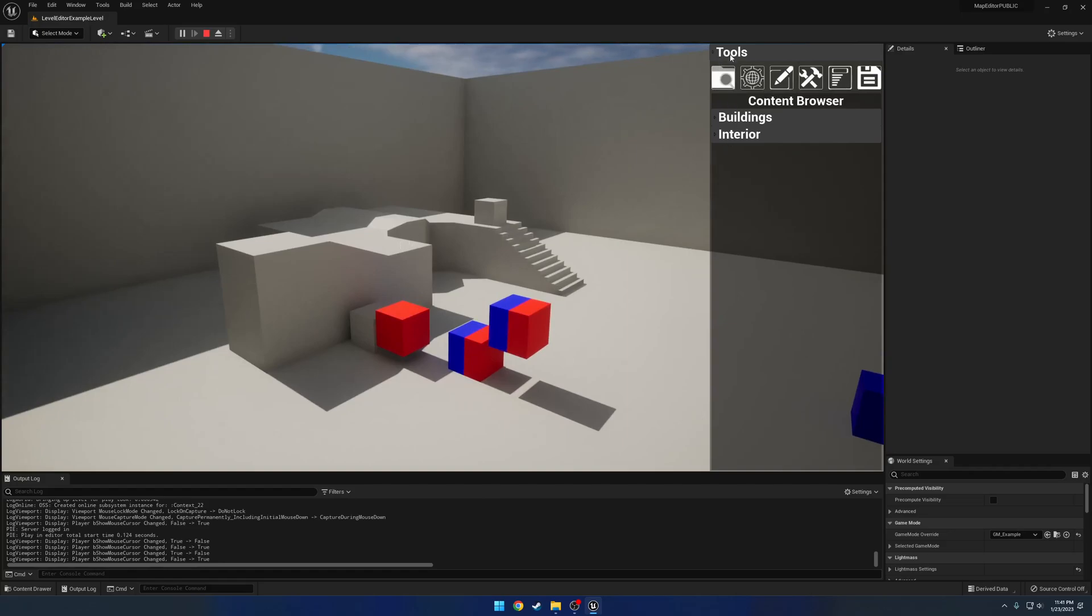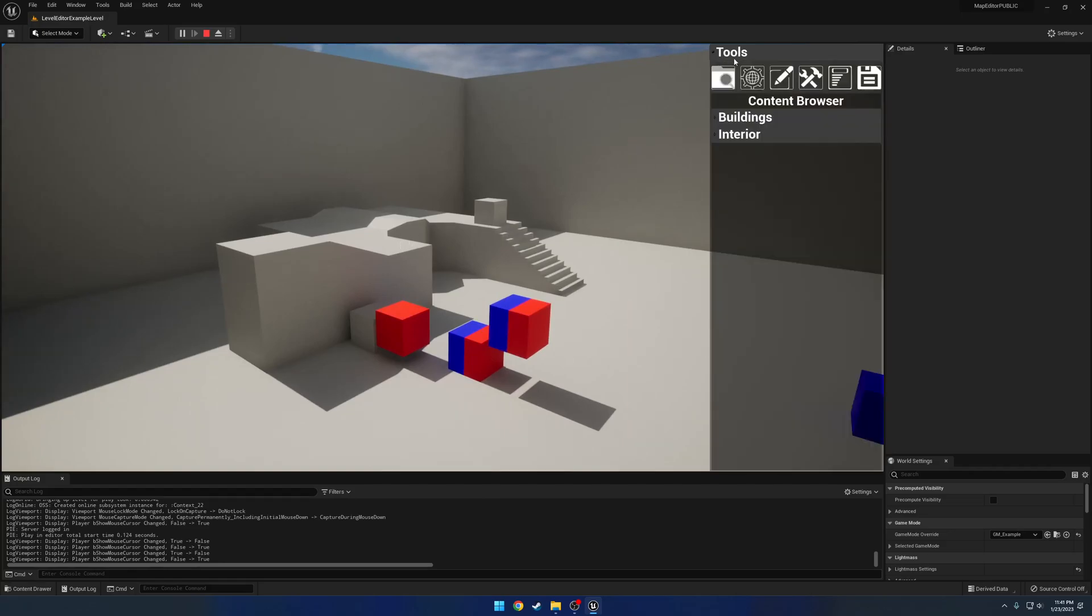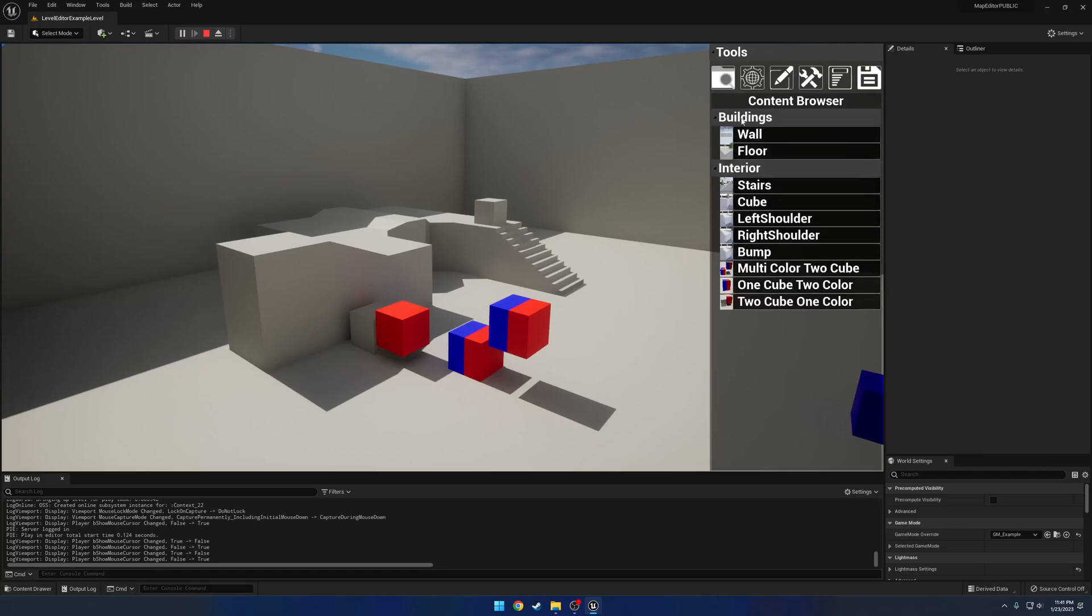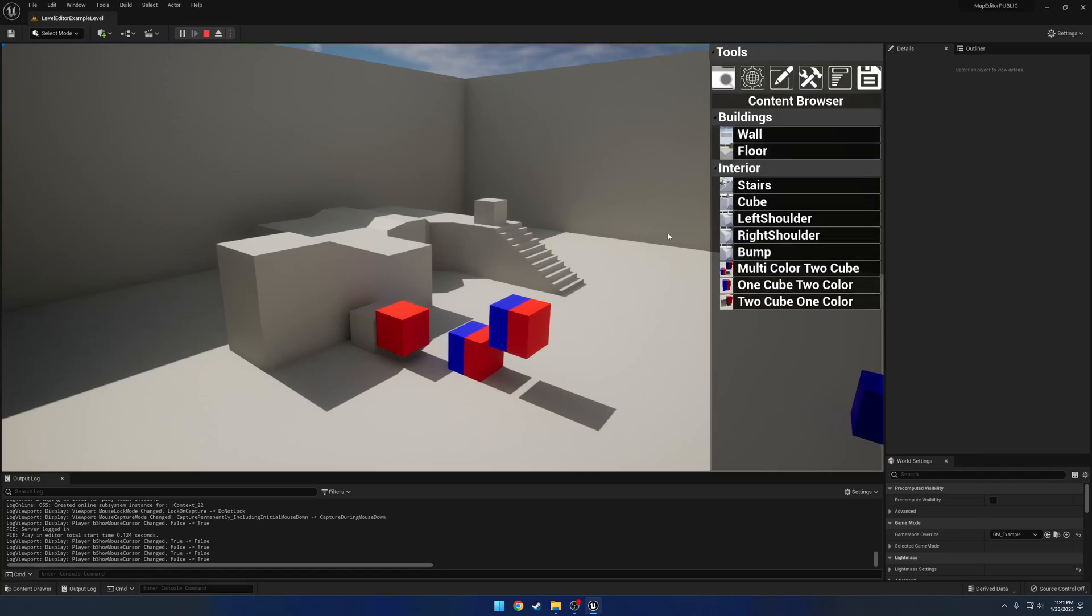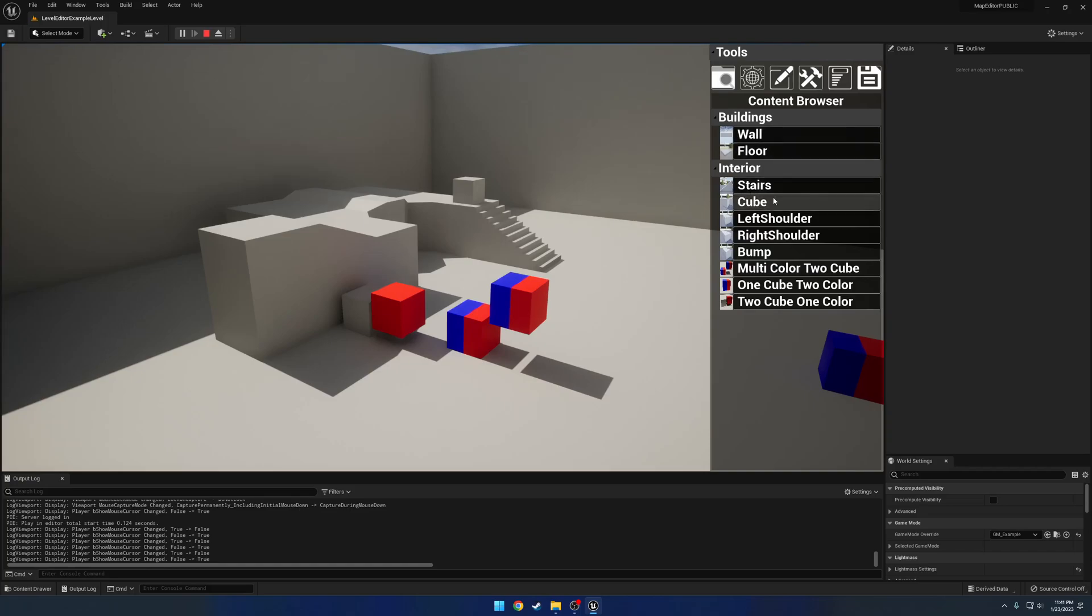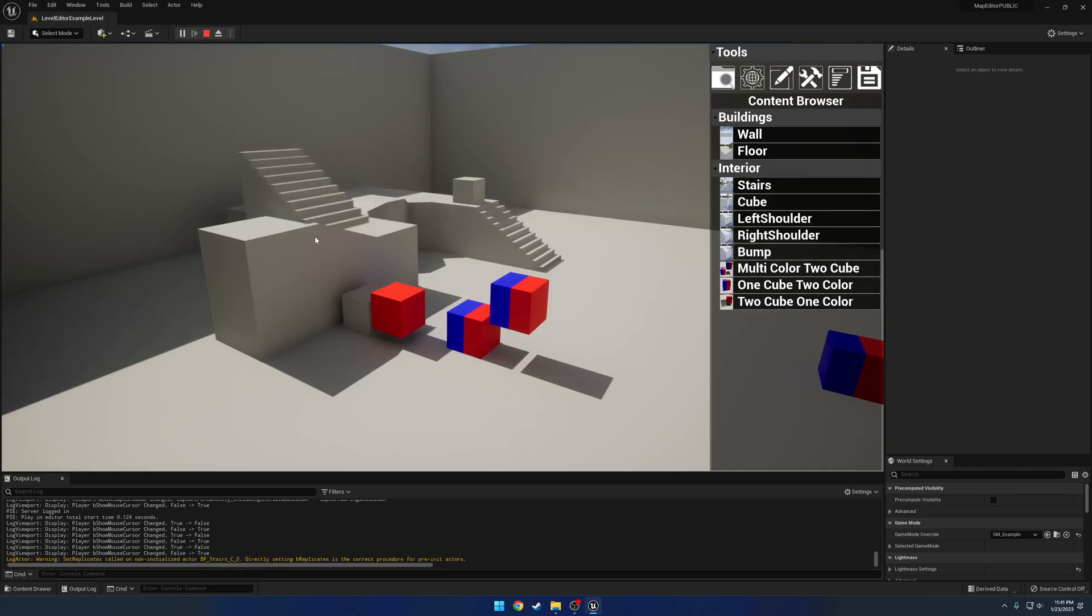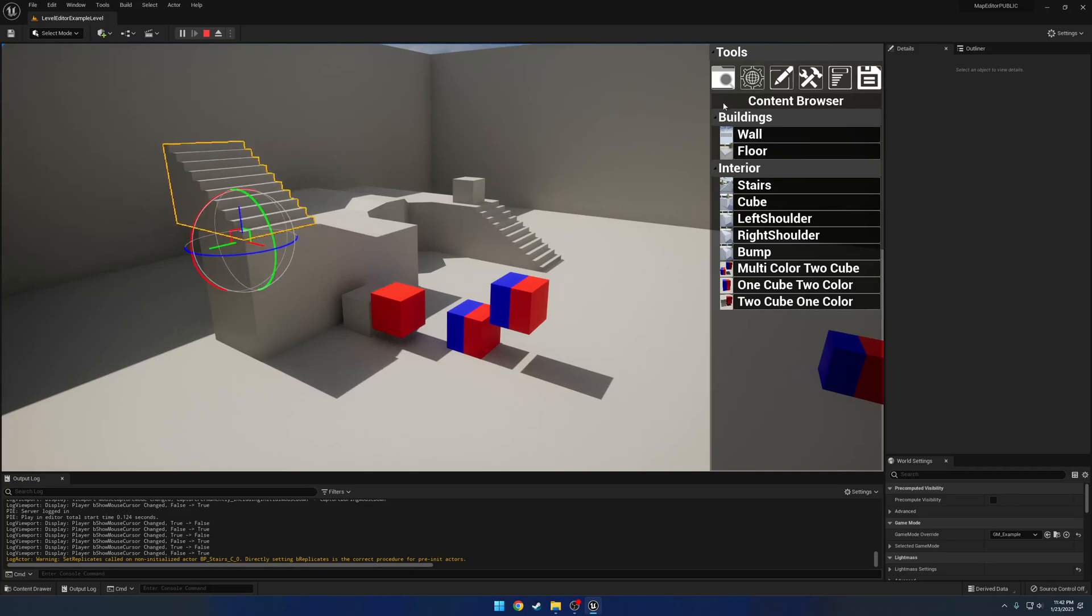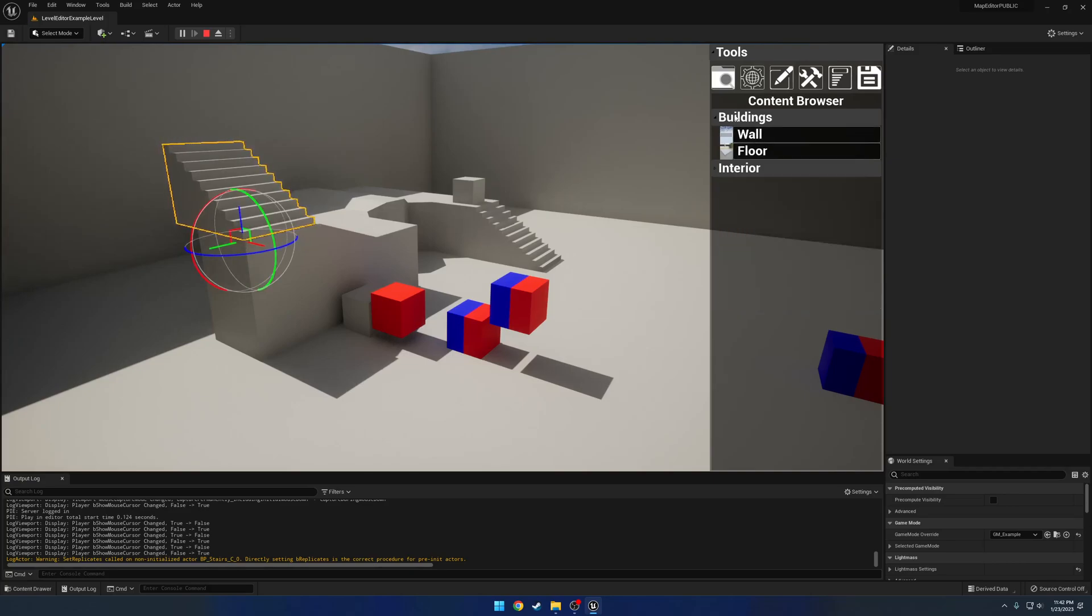Starting from here, we have our tools. First part is the content browser. As you can assume, that is basically anything we want to place. Here I just have an example, a simple data table that contains everything with each category and all that. For example, I'm going to spawn stairs. I'm in pre-placed mode. I'm going to place it at the corner there. That's all there really is. You can go through and do whatever you please.